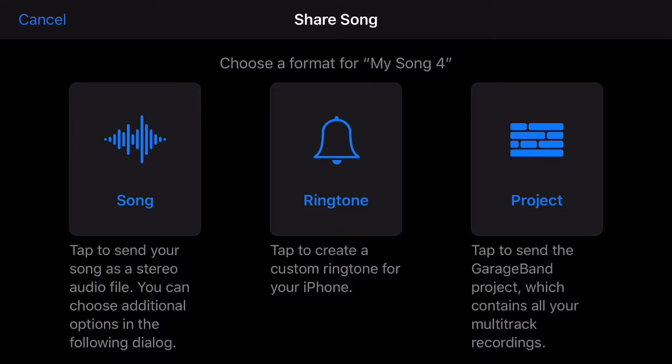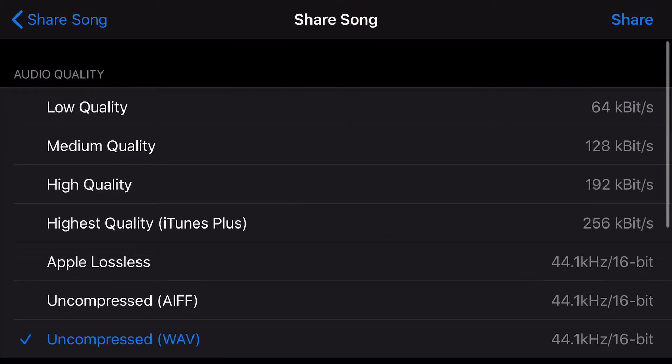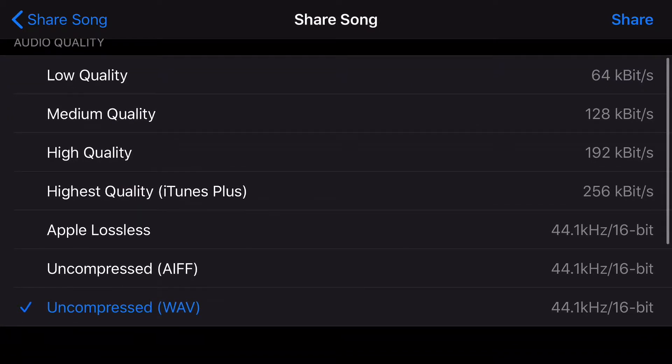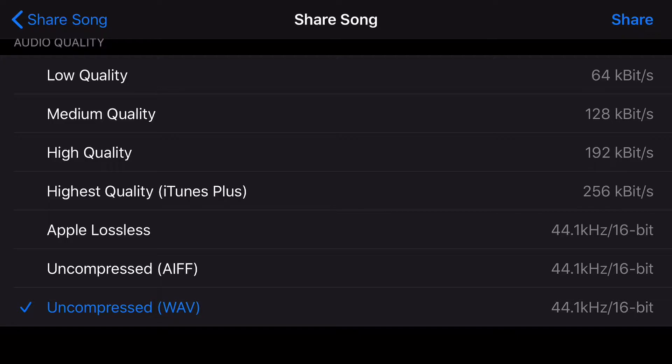So going with song first, this is going to open up a screen where you can select the quality of the upload that you're going to export. My recommendation here is to use uncompressed or WAV file. And the reason being is because that's pretty much the only option you can use that isn't going to cost you audio quality in the end.